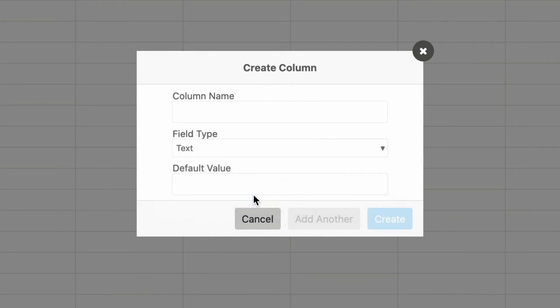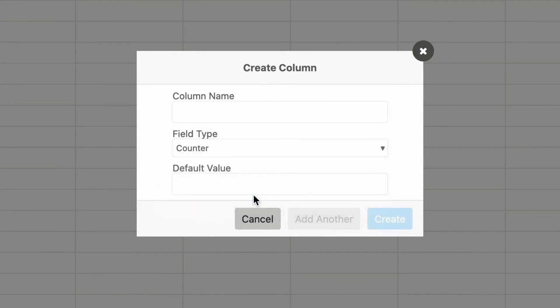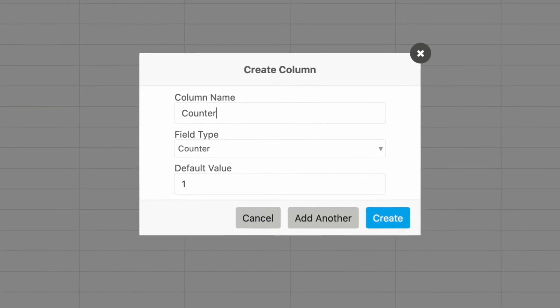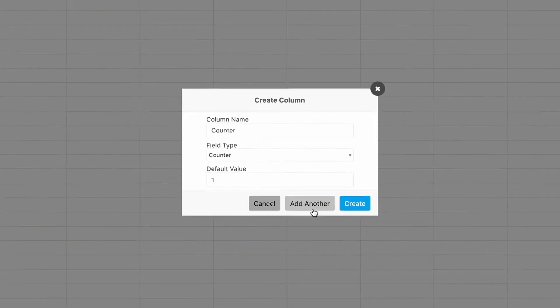The counter field type is used for fields where the updates will all be adding to or subtracting from the current value. The advantage of using a counter field is that multiple flows can make updates to the same record at the same time without worry of conflicts or loss of data.